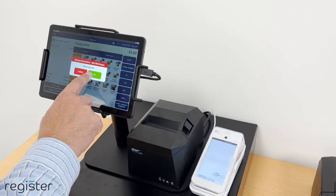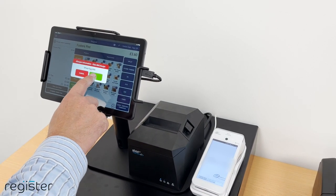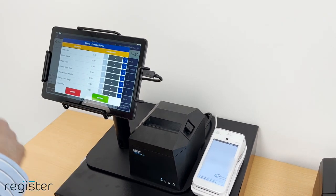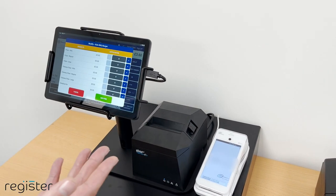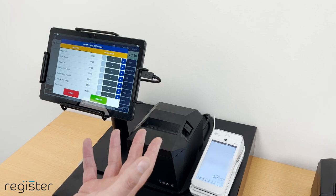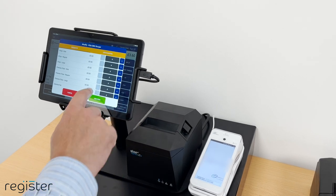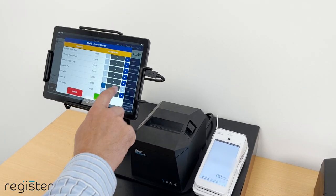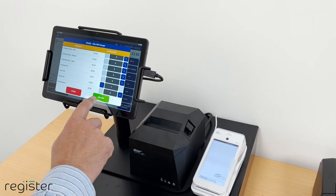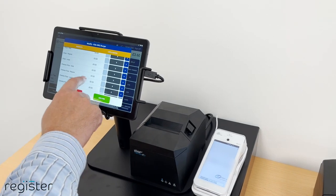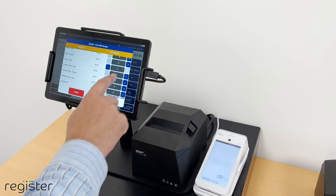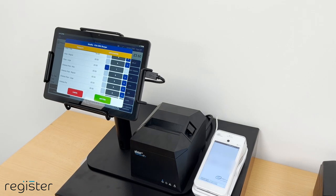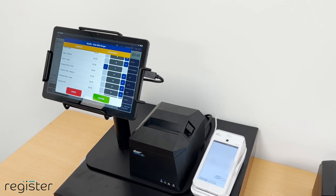I can add modifiers to my order. These are things that affect price. I'm going to add a beans pot, and I can also add some chips — that's three pounds fifty. We also have modifiers that don't affect price.